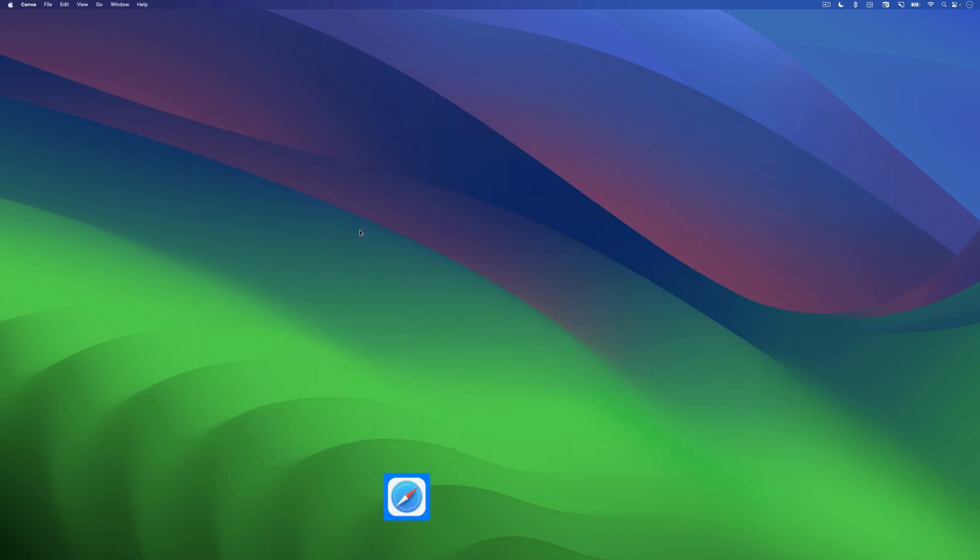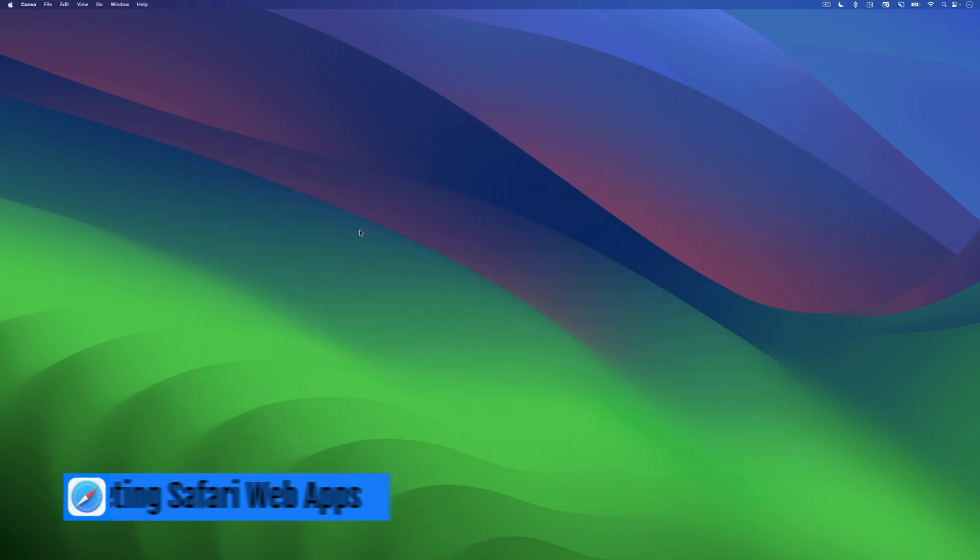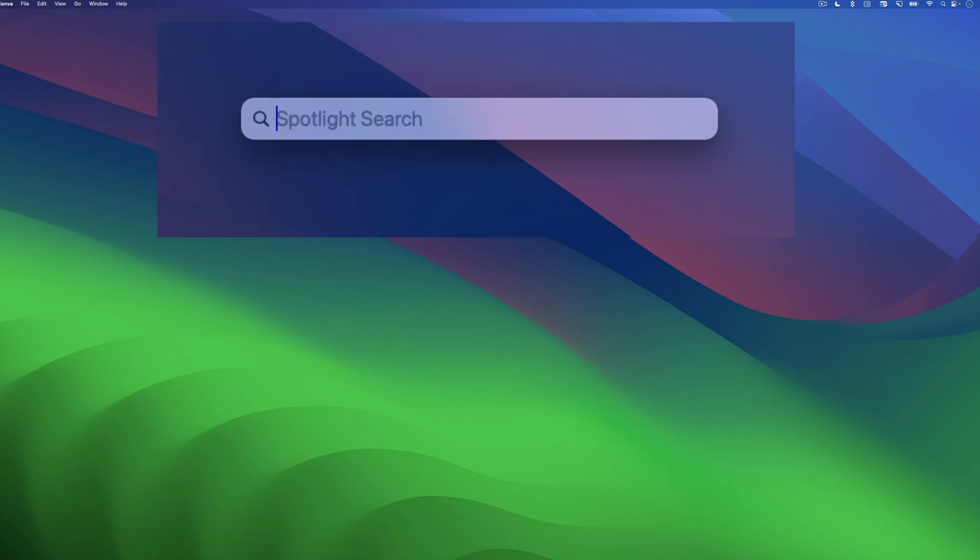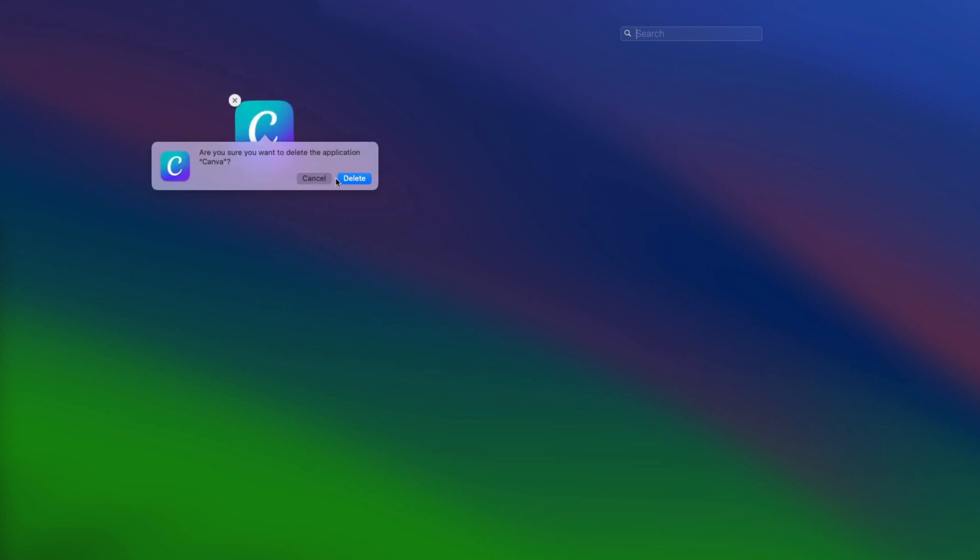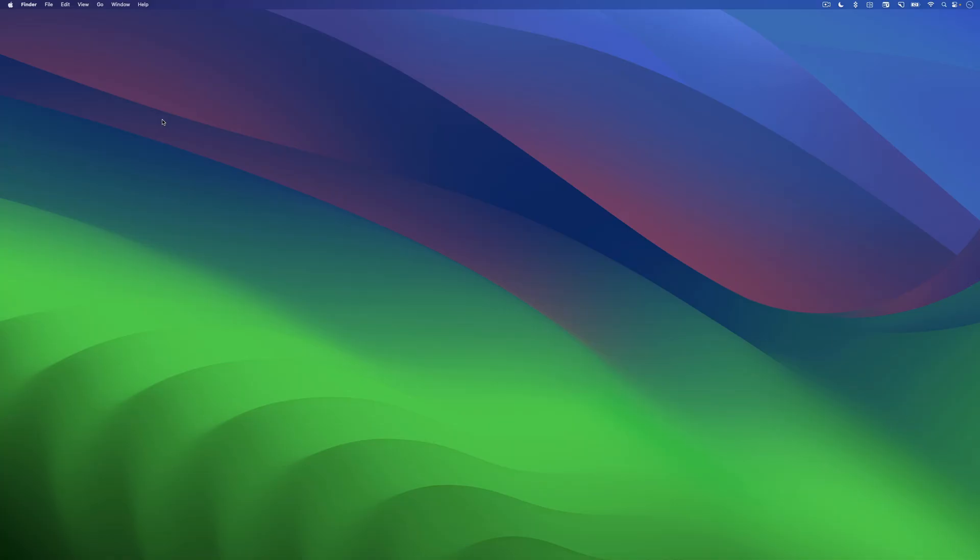If you want to delete an app, you can do so like any other native app. Open Launchpad. Now press and hold to go into the editing mode. Click on the cross button and choose the delete option. That's it. You have deleted the app now.